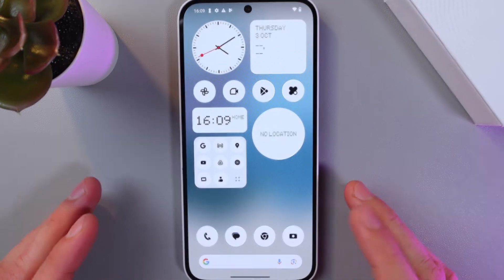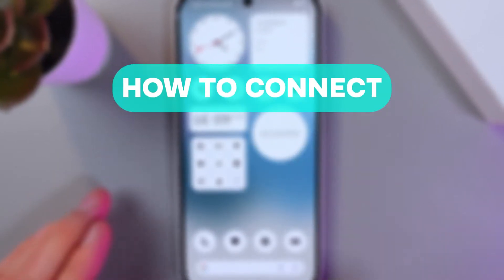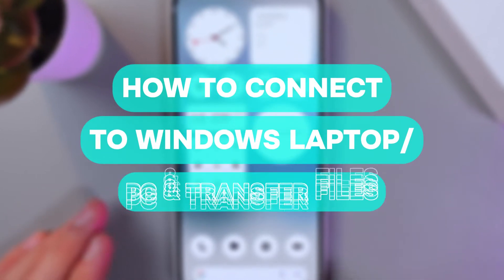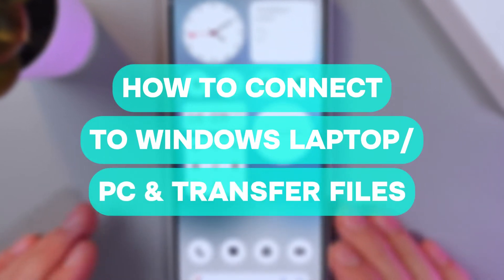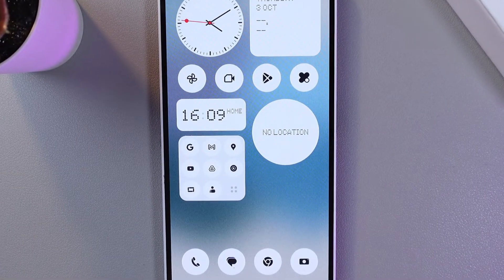Hello everyone and today I'll show you how to connect the Nothing Phone 2.8 to a Windows laptop or PC for file transfer.